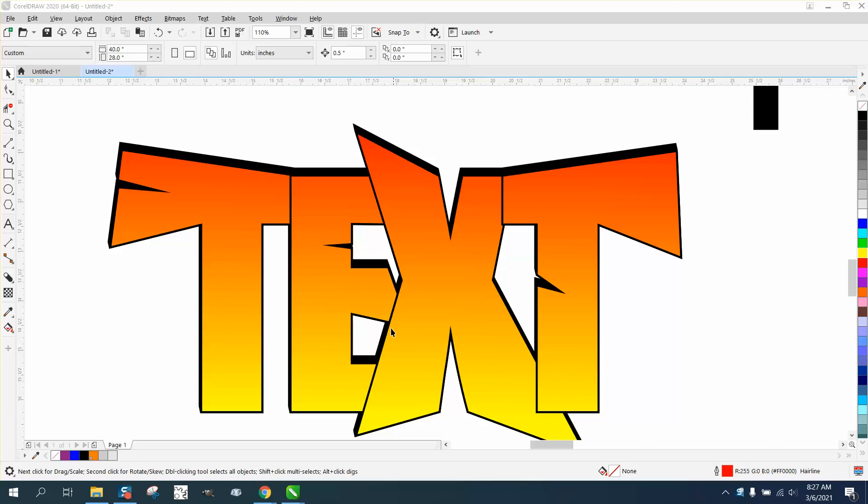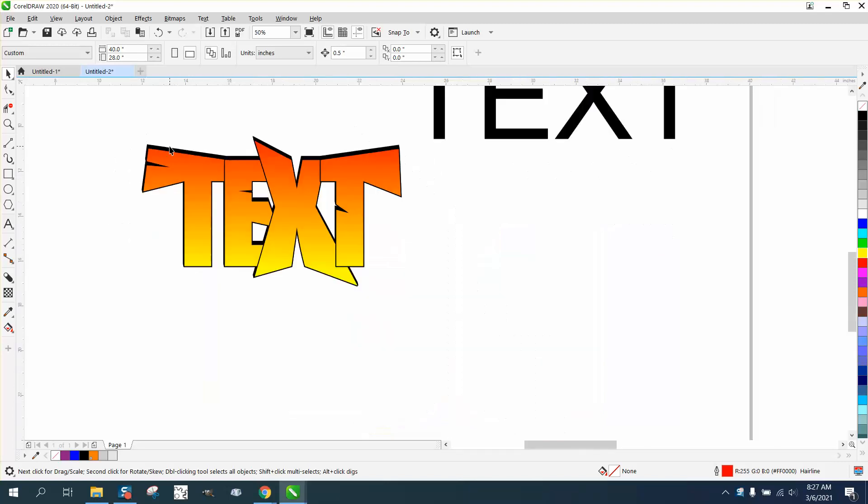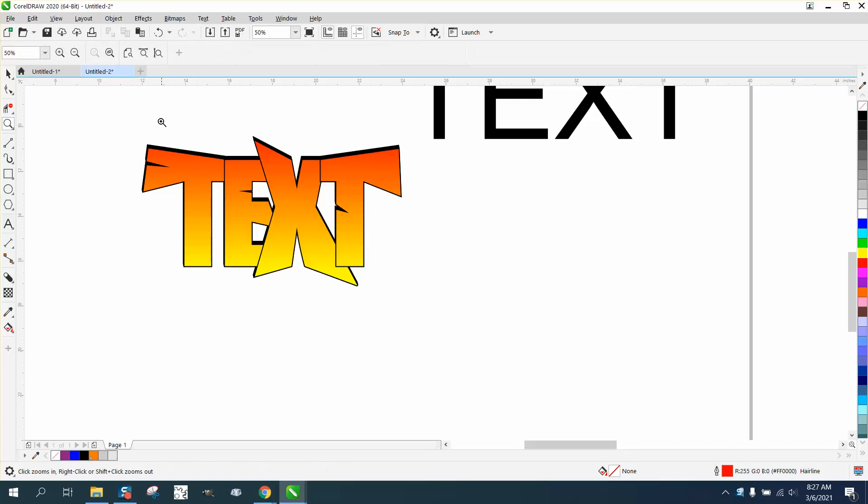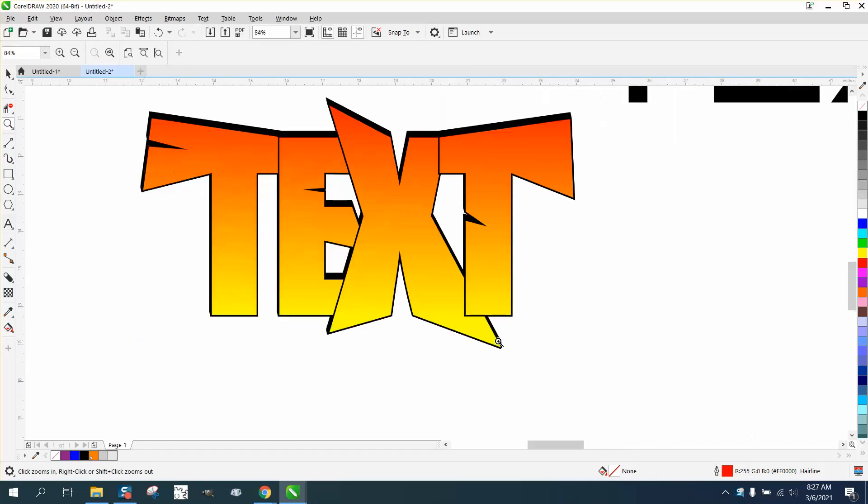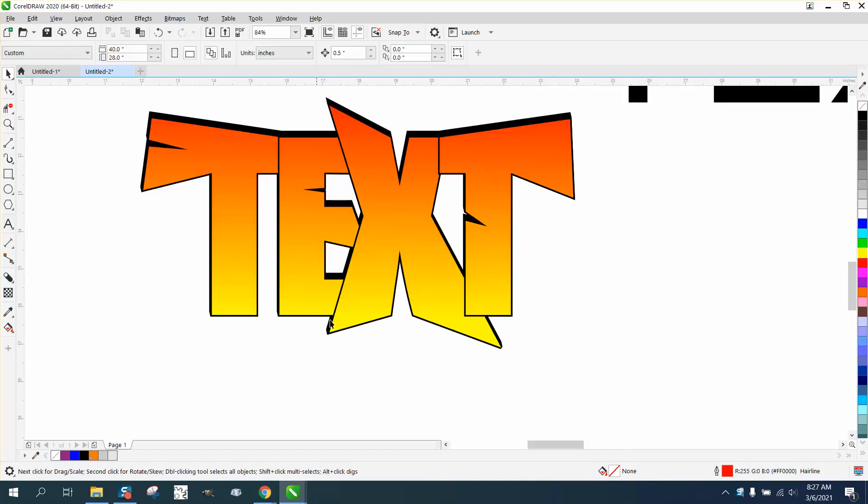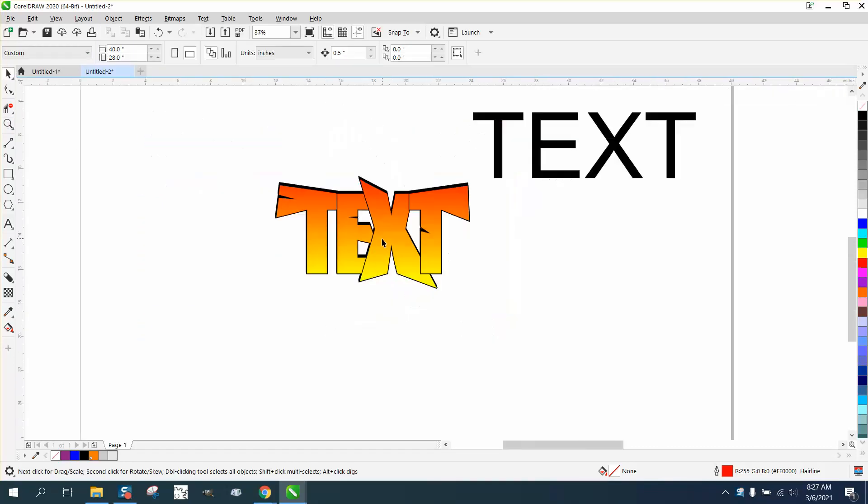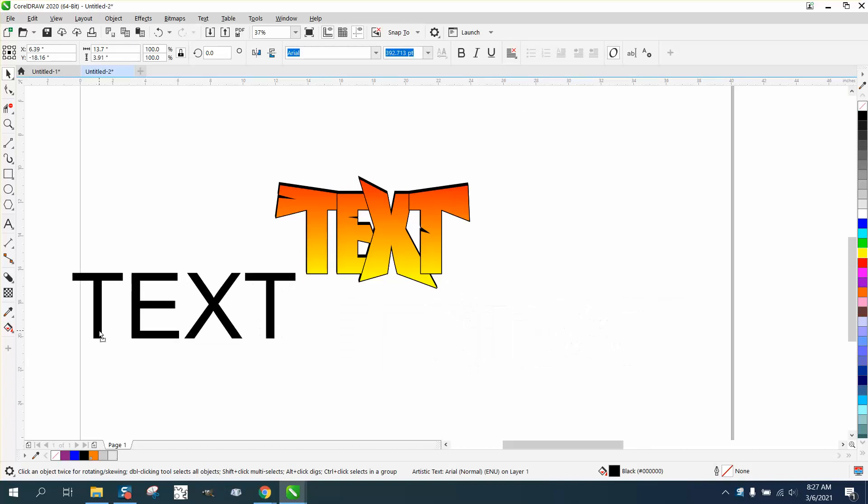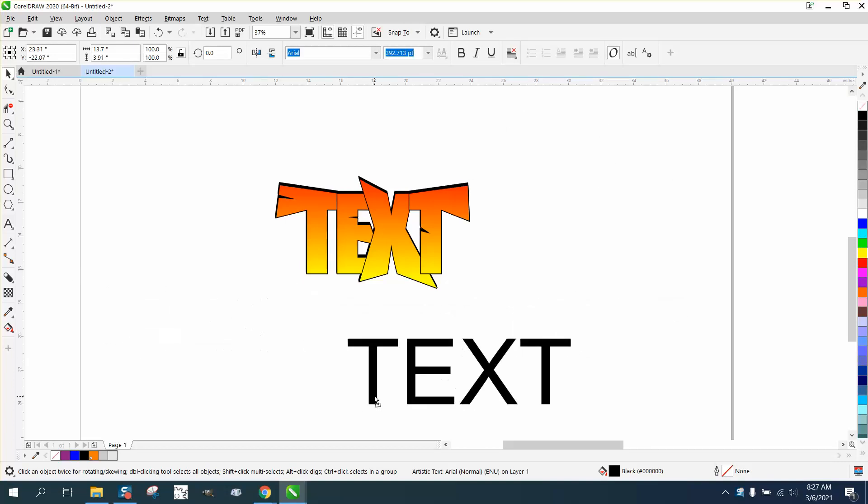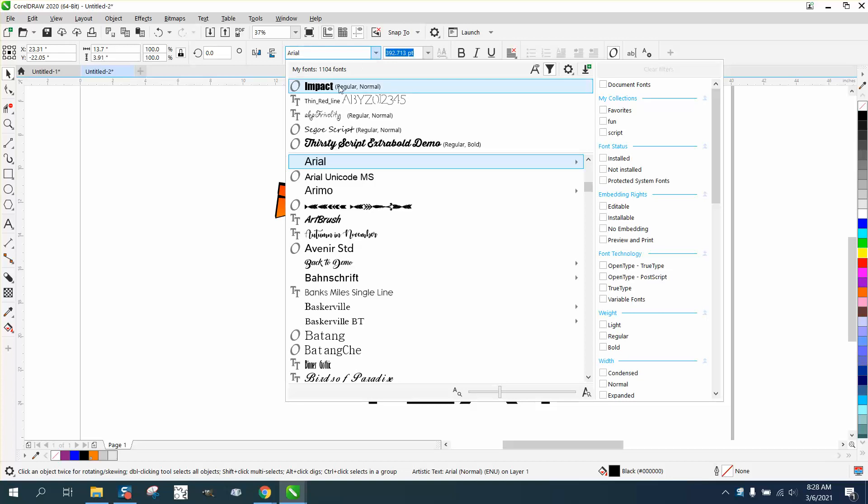Hi, it's me again with CorelDRAW tips and tricks. This is a pretty cool text effect. As an engraver, we don't get to play around with this type of stuff, but you could possibly do this for a t-shirt or a hat. So I thought I'd recreate it and show you how I did it.